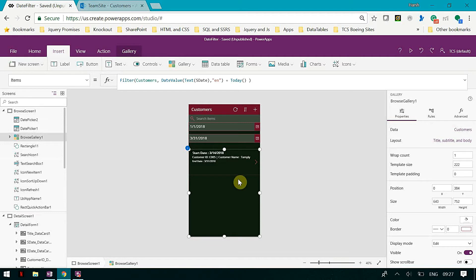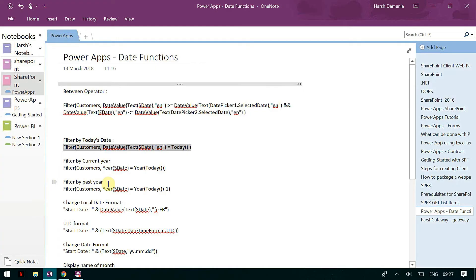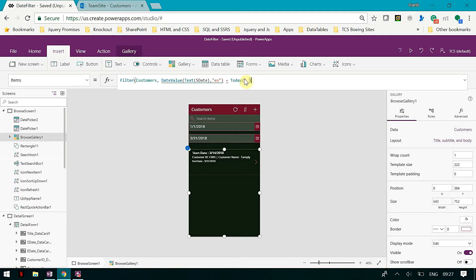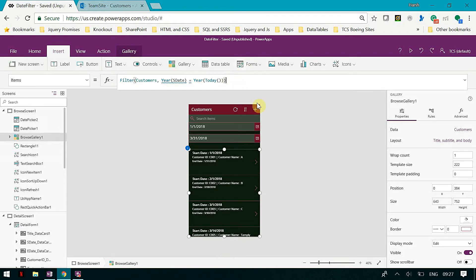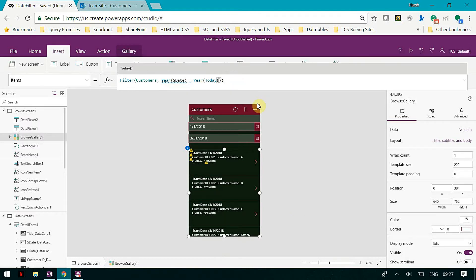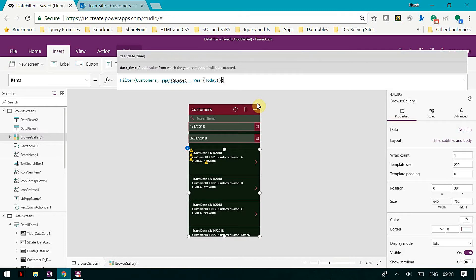Remember that filter does not work for a button — you have to apply it for your particular gallery or view. If you apply it on OnSelect change, it will not work. Then you can also filter by current year, so you will see all those items which are of the current year.